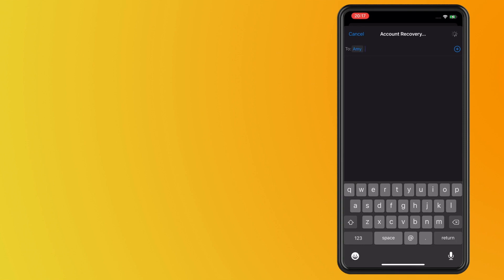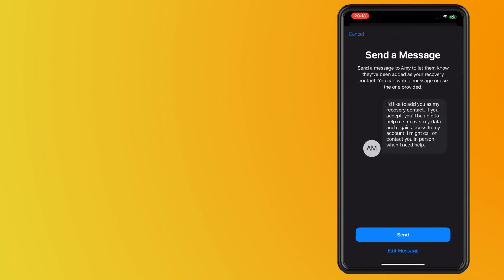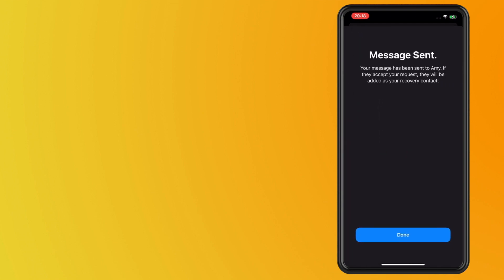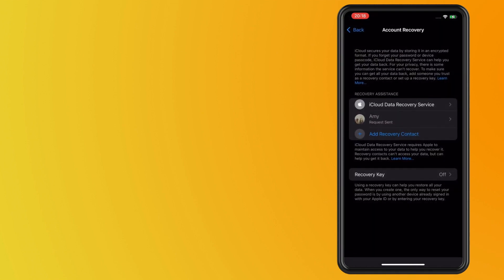And then what it's going to do is send this generic message. I can edit the message or just send the message, and once you send the message to your recovery contact, all they have to do is accept that.